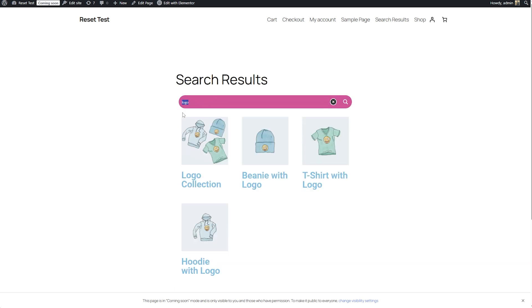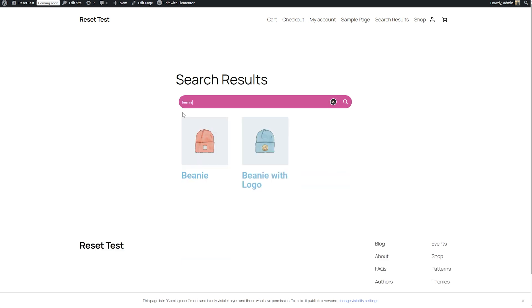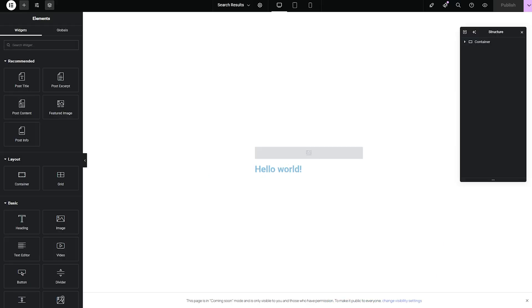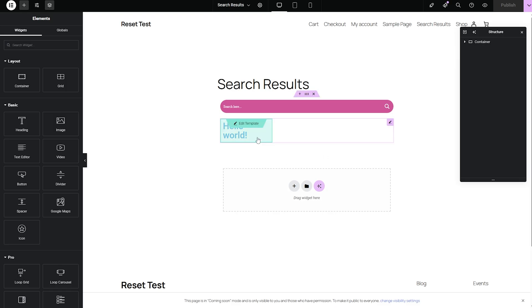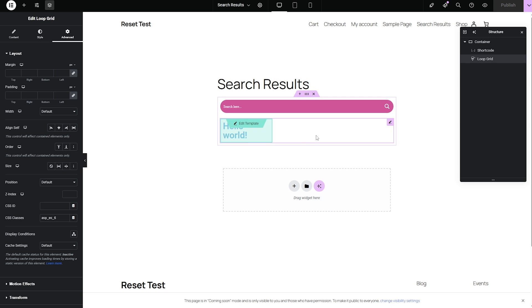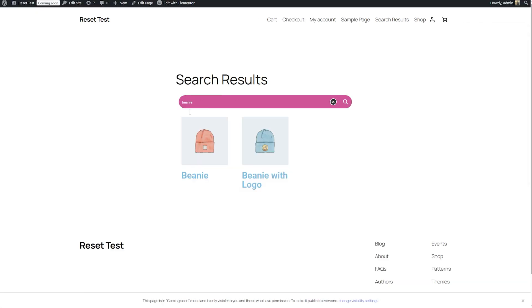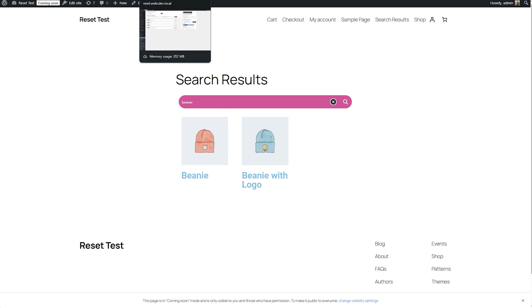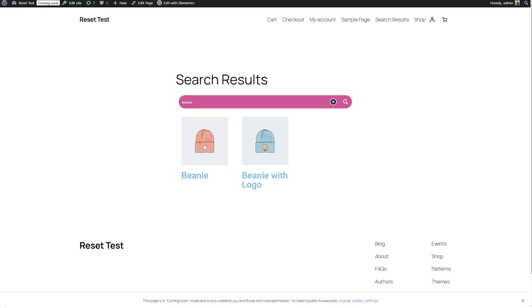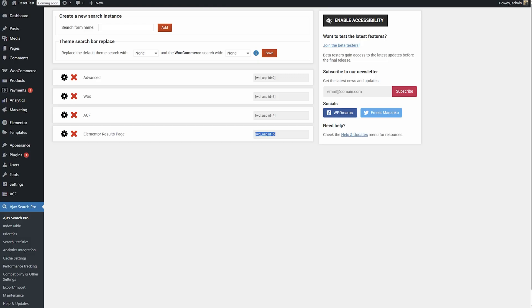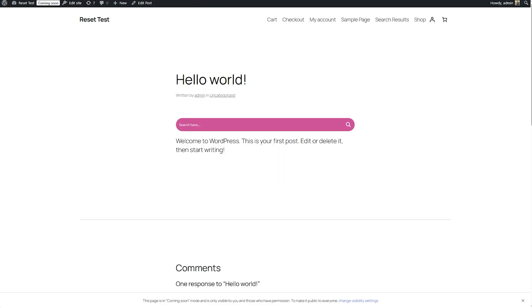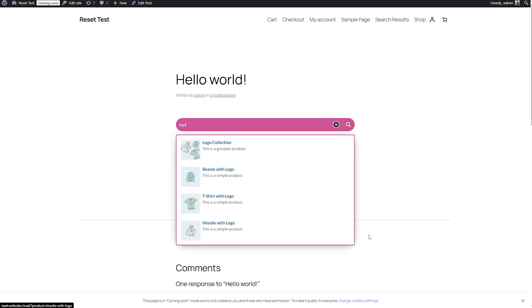Now, what happens if I try to search Beanie? Look, it live reloads. It live reloads because I did this extra step on the editor, on this search results page editor by adding this class, which corresponds to the same search ID. So AJAX search pro detects this and determines that you want to live reload these results. And it does that. It really is not that complicated. It may look like it, but it really isn't.